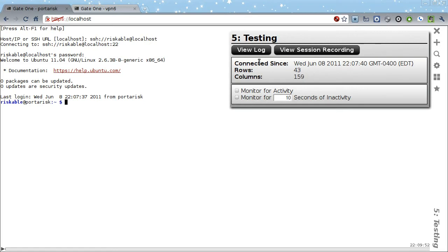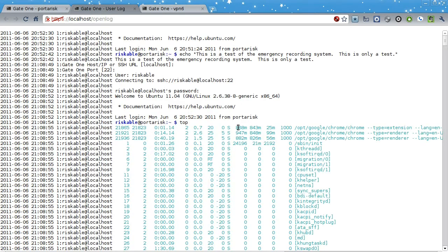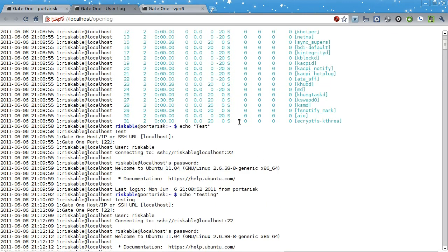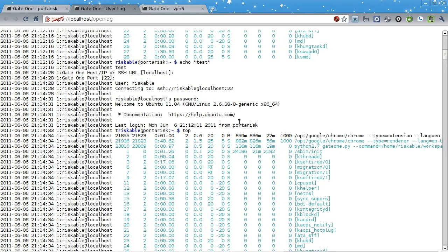Also at the top are two buttons for viewing the Gate1 client-side log and a recording of your session, just in case you want to save it for later. Let's look at the log to see what that's like. Pretty basic. Every command you run gets stored up here to the size configured in the settings panel. I'll get more into that later.